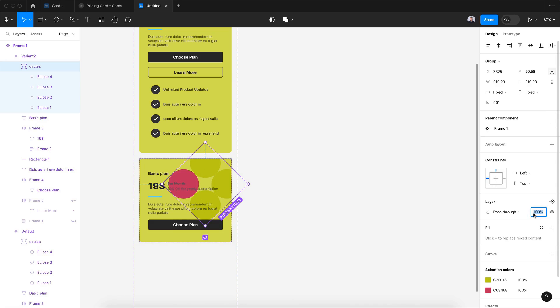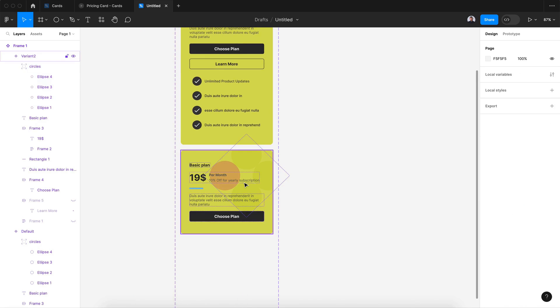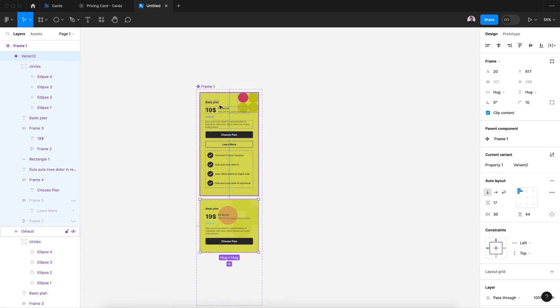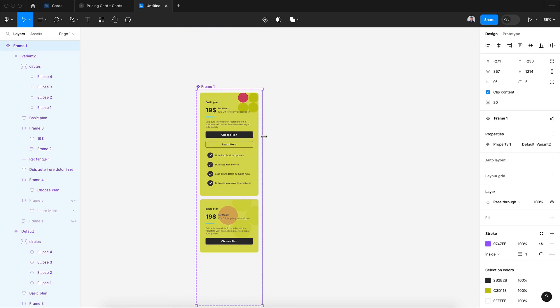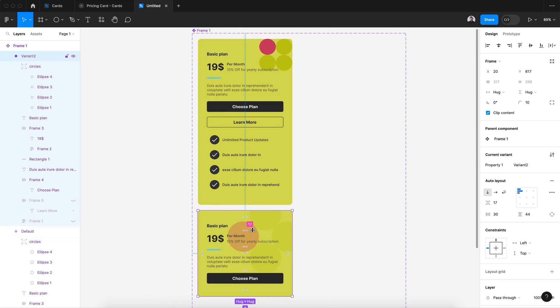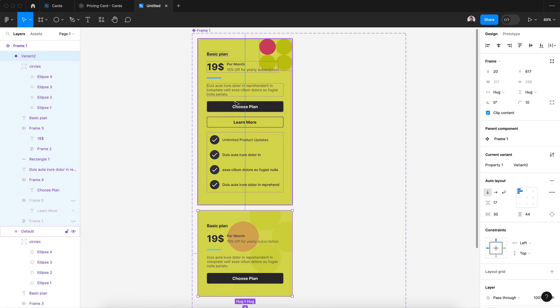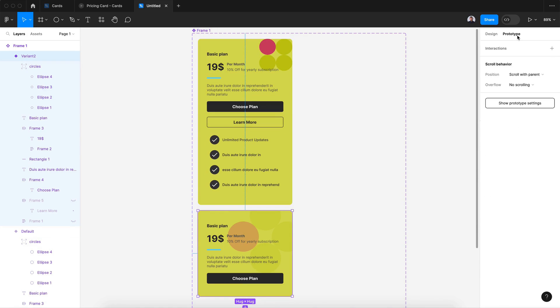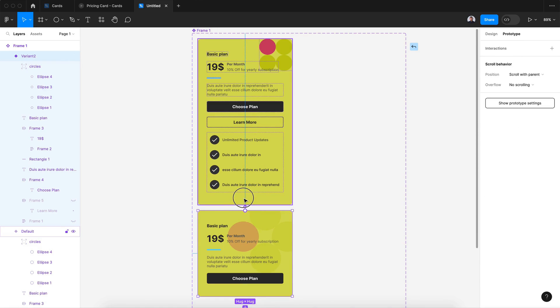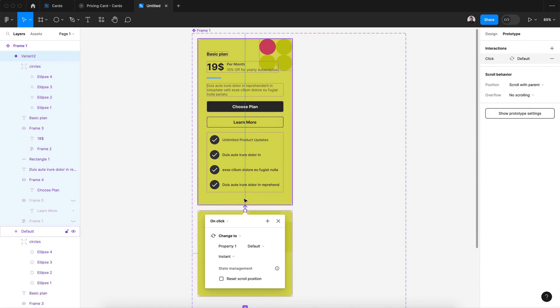All right, now what we gonna do is this will be our default state and this will be our hover state. So let's grab our prototype and let's connect the second with the first one. And let's go to while hovering, smart animate, and gentle. That's it.